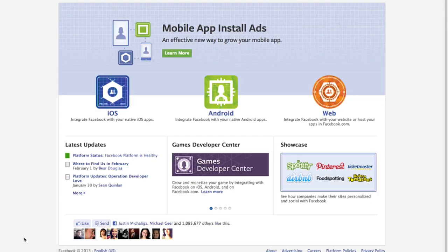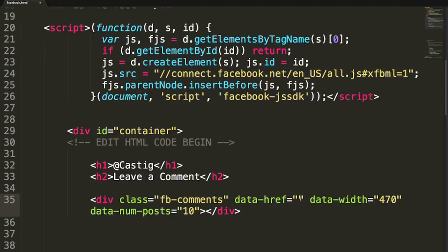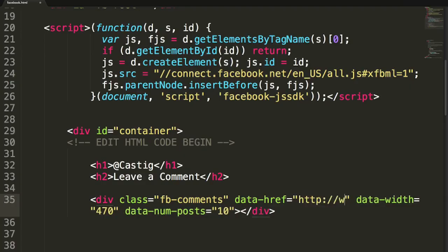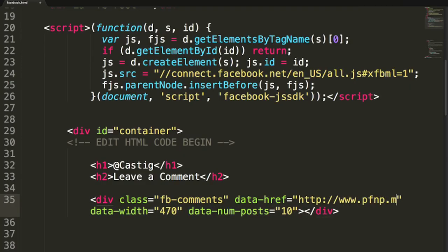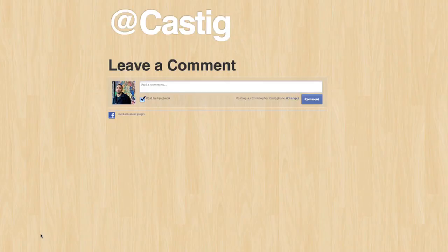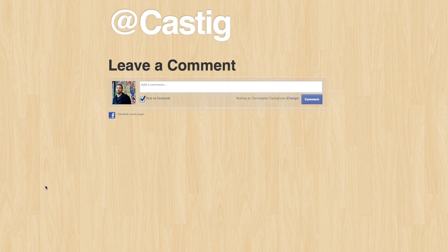The first project we create will be with Facebook. We'll look at the Facebook developer site. I'll be providing you with some HTML and CSS and we'll take that coding file and put in some of the Facebook API calls so that we can put a comment box on our site and make something that looks like this.